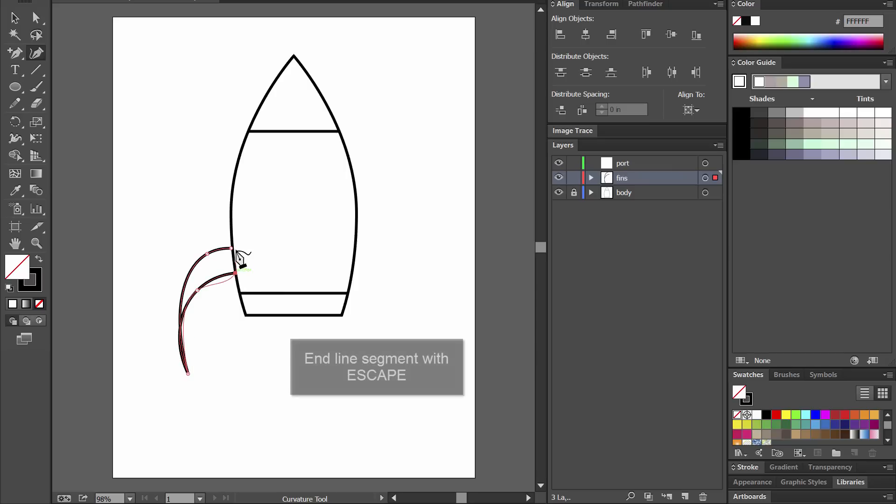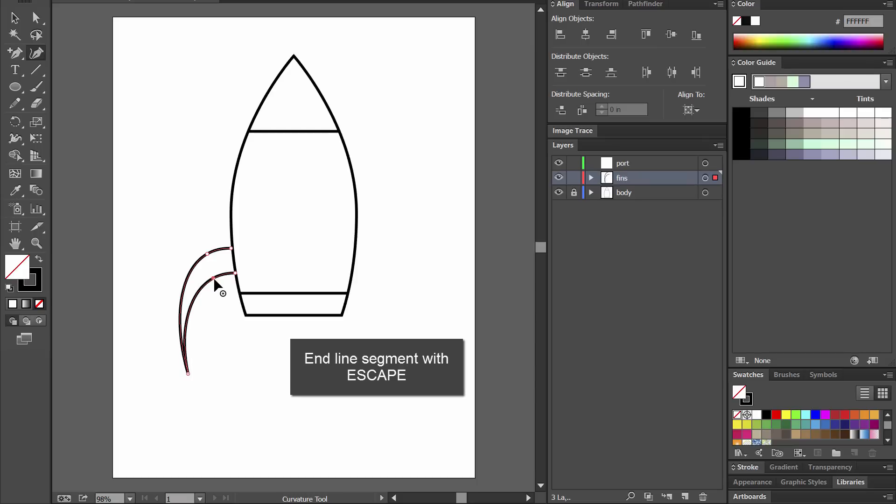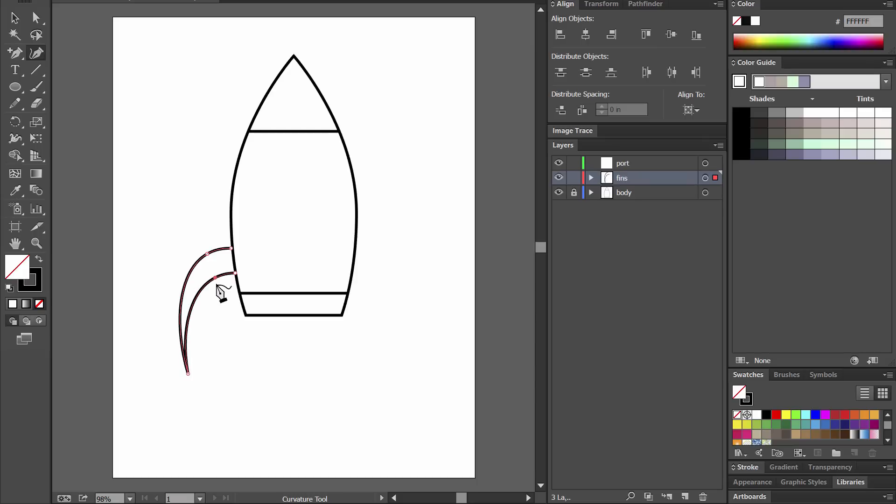So I'm just going to do a point there and then to end the line you want to hit escape on your keyboard. Then you can click on these individual points and just move them around with the curvature tool to reshape this curve into the shape that you want. And again you want to hit escape to end that line so you don't keep making segments.